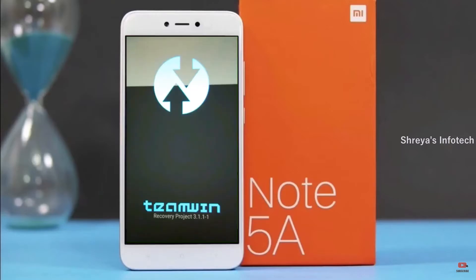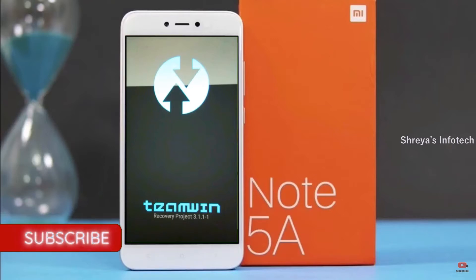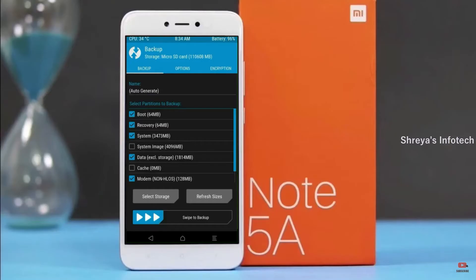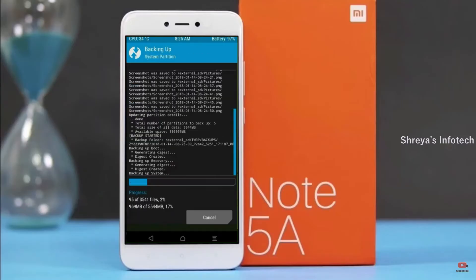Let our device boot into TWRP recovery mode by pressing volume up, volume down, and the power button simultaneously. Then we have to take a complete backup before we flash the custom ROM. Select backup. We have to choose boot, recovery, system, data, and modem. After selecting this, swipe right to confirm.